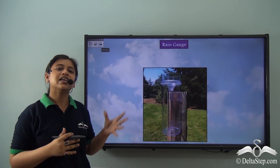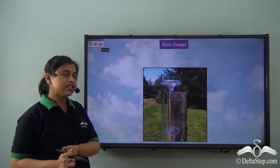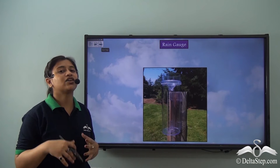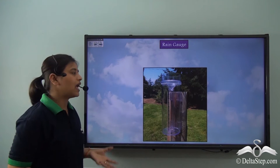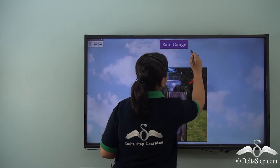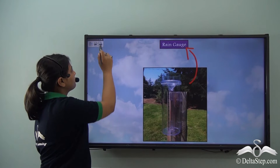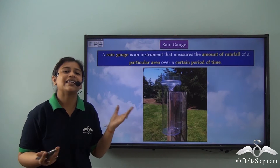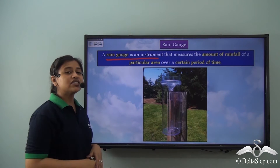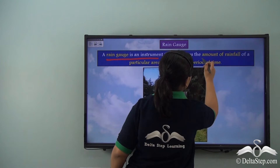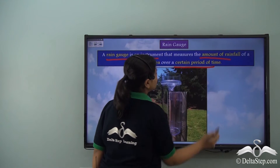There is an instrument to measure the amount of rainfall in a particular area. Just like other instruments to measure other weather factors, we also have an instrument to measure the amount of rainfall and it is known as a rain gauge. A rain gauge is an instrument that measures the amount of rainfall of a particular area over a certain period of time.